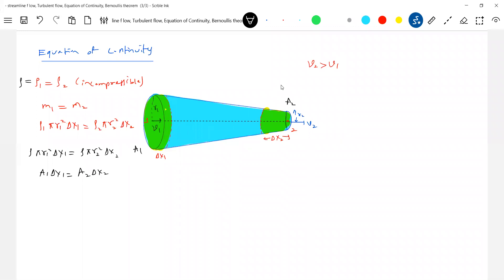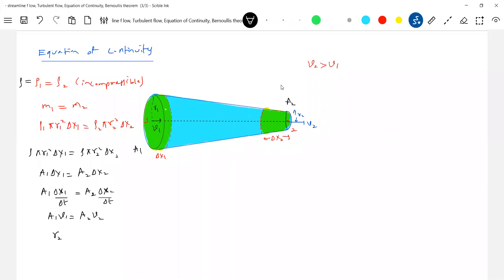The liquid takes some time to cross each edge, and dividing by time gives us: A1 × v1 = A2 × v2. This is called the equation of continuity. From the data, r2 is less than r1, so A2 is less than A1, and therefore v2 must be greater than v1. The speed of liquid at point 2 is greater than at point 1.